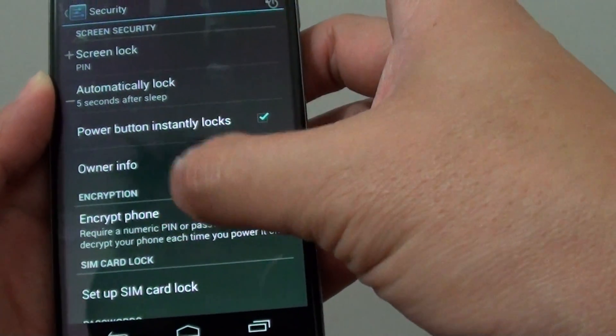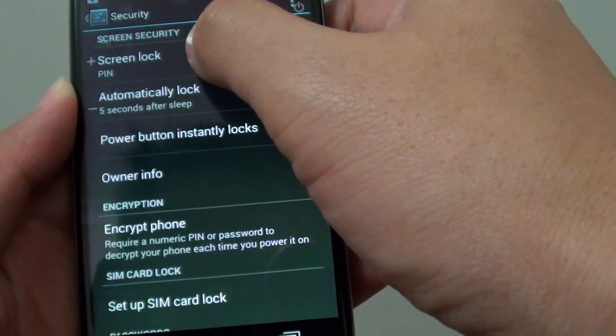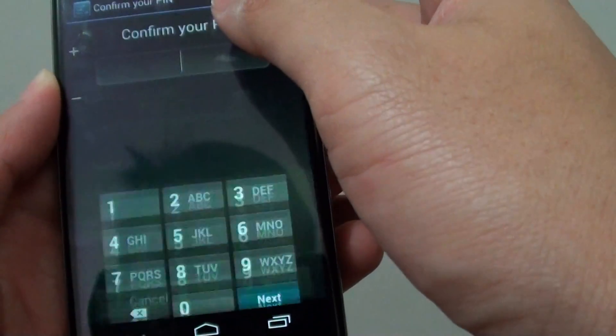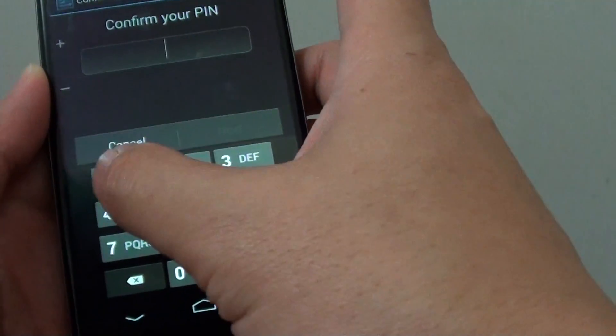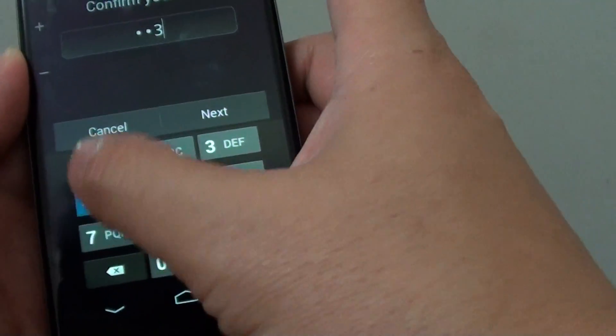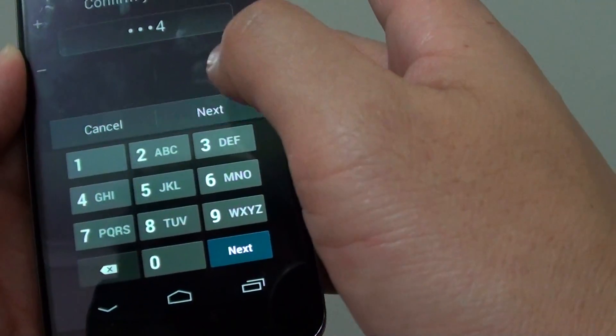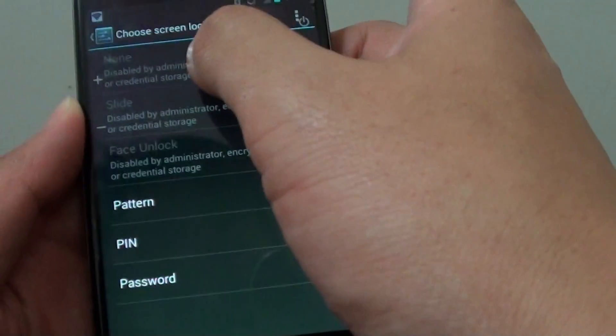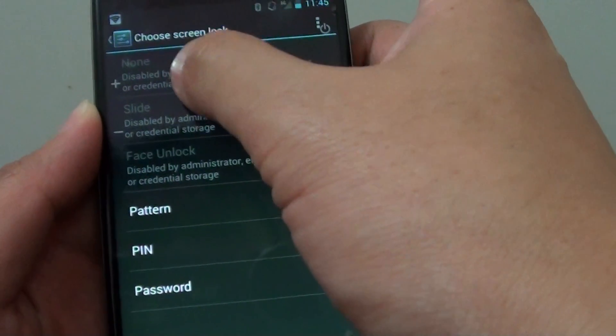Now if you go to screen lock and put in your pin or password, you will see that the none option is disabled.